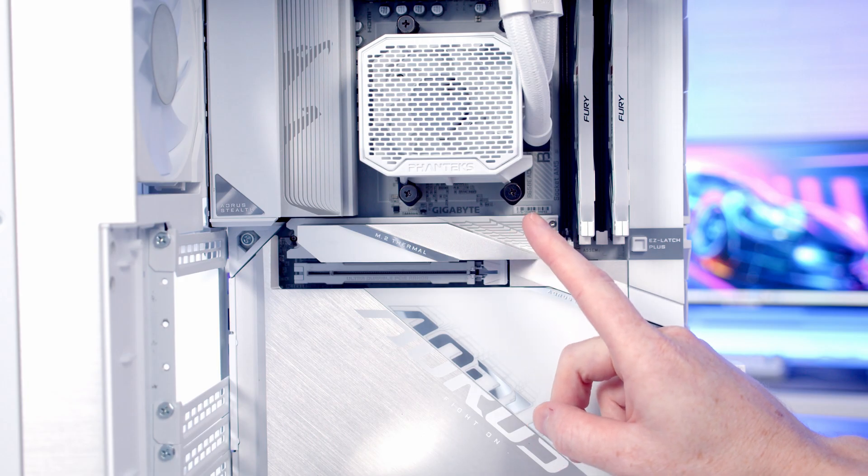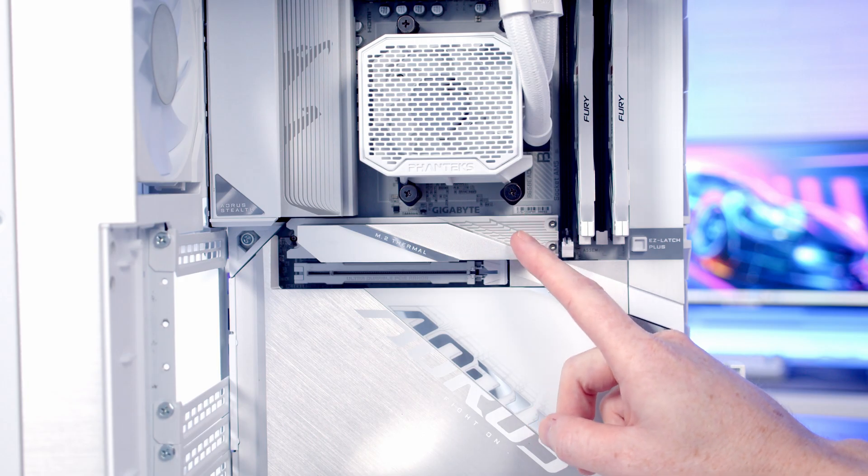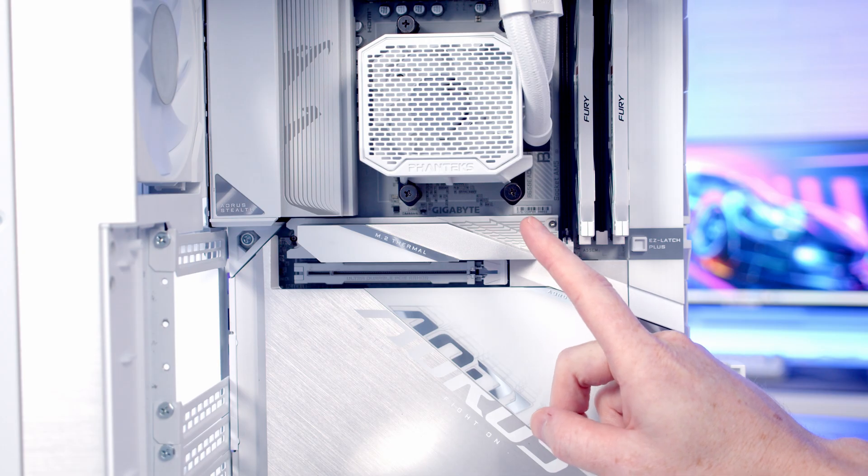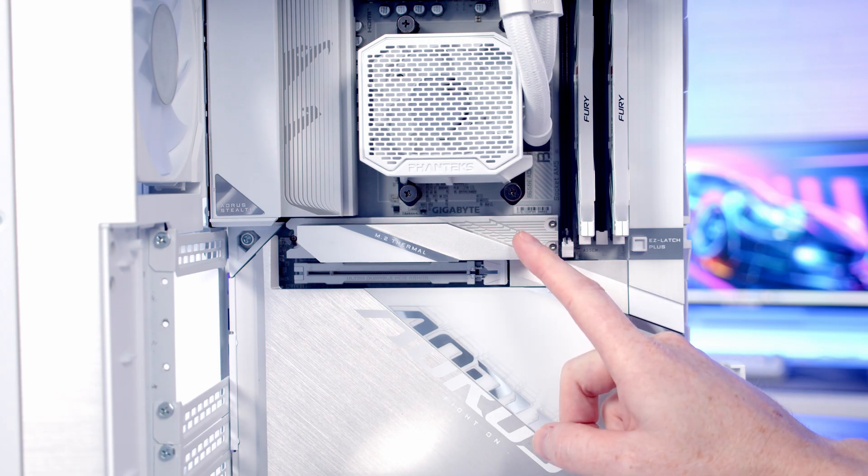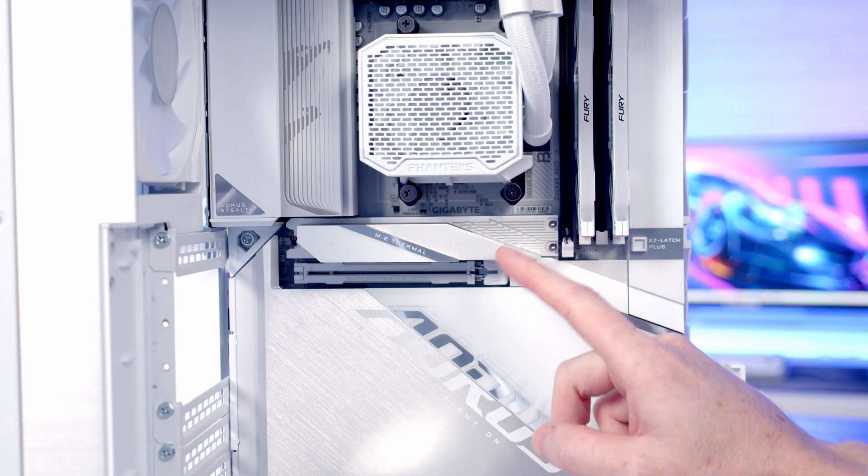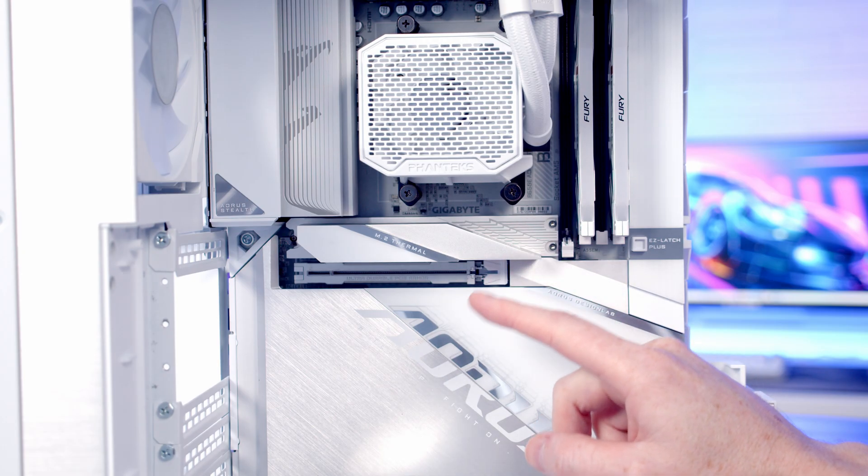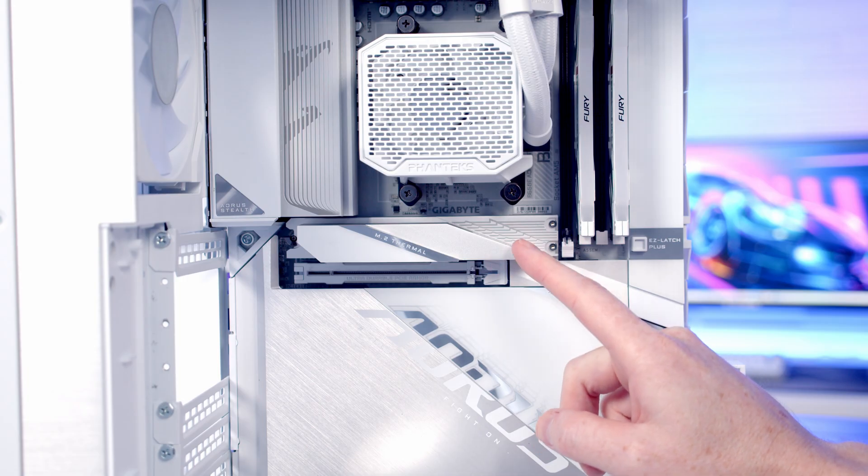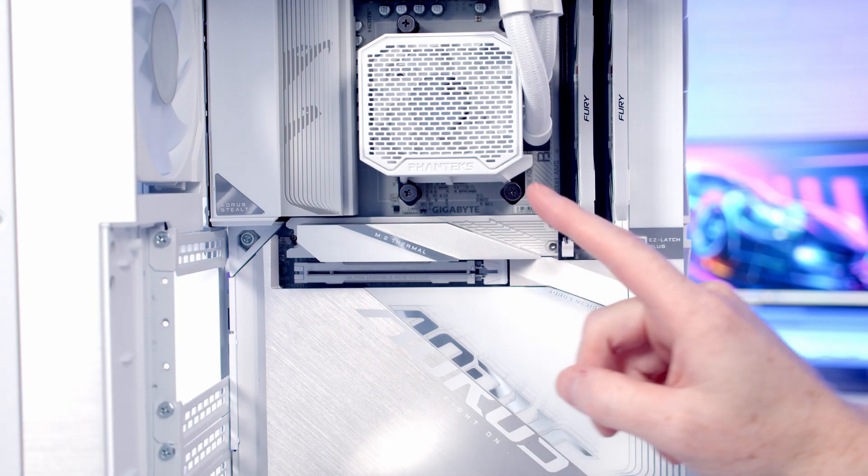So a few important things to mention about installing the drive. The first is make sure your motherboard has a Gen 5 slot, because obviously if you put this into a Gen 4 slot it's only going to run at Gen 4 speeds.